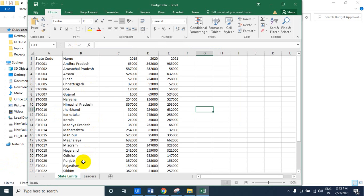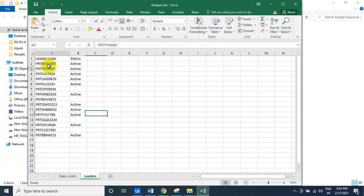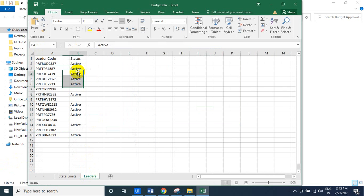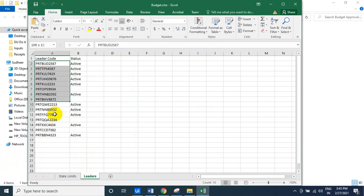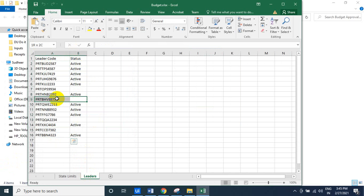This Excel has two sheets. One is the leaders — the leader code. So who can propose the budget, propose any approval process. And these are all the leaders, and some leaders are not active.